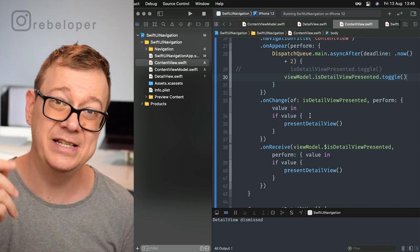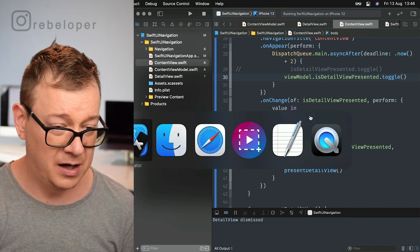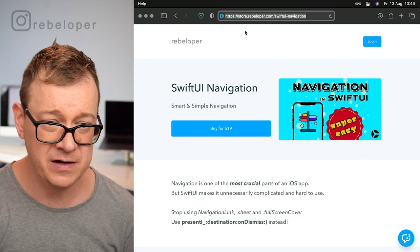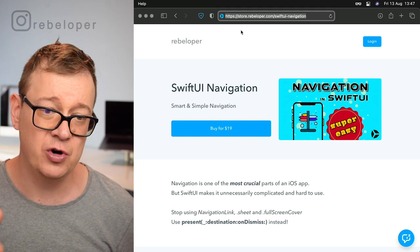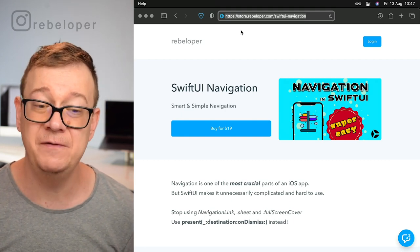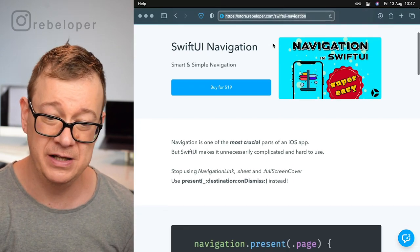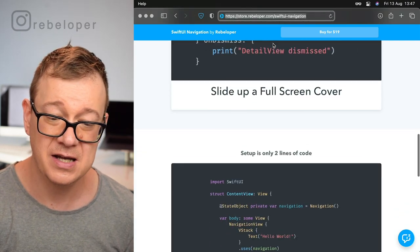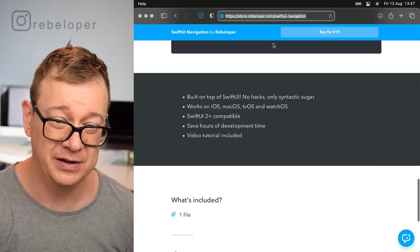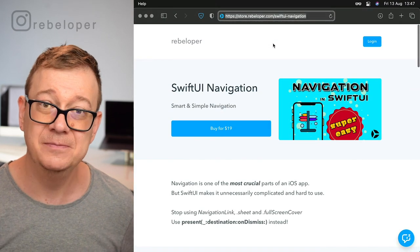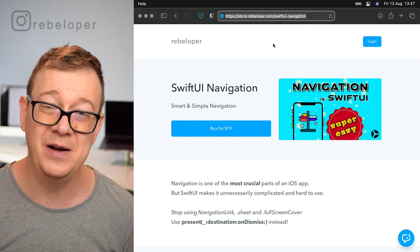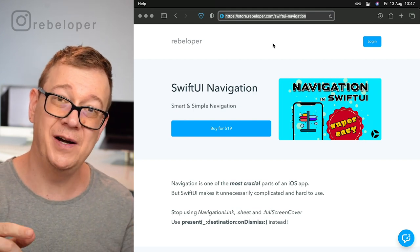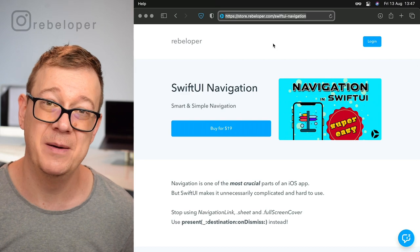That concludes everything because now you can have an action prior to the presentation of any type of page, sheet, or full screen cover, and you can do it on a user interaction. Go ahead and check it out on my site at store.rebeloper.com/swiftui navigation. Take a look at the nice contents and hopefully I'll see you working with SwiftUI navigation in your SwiftUI projects.